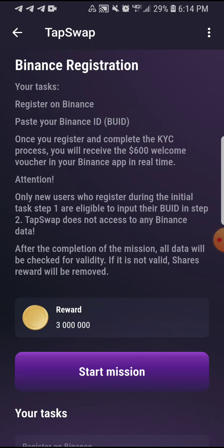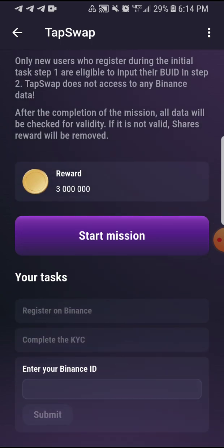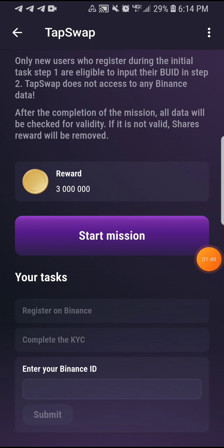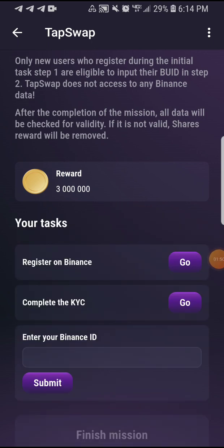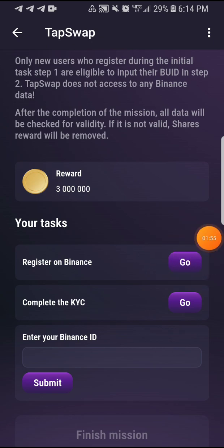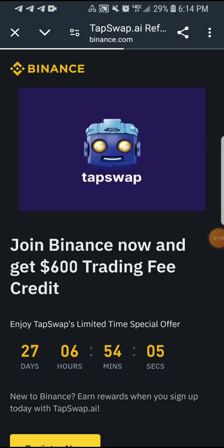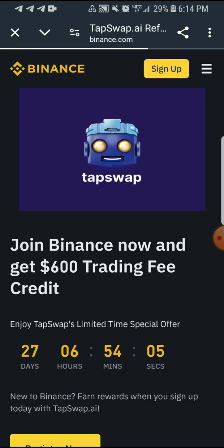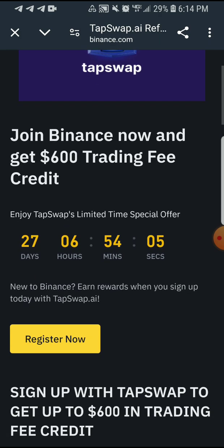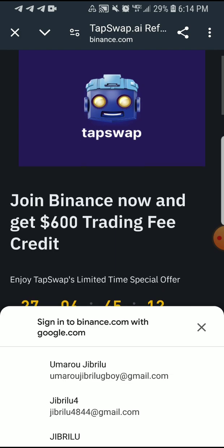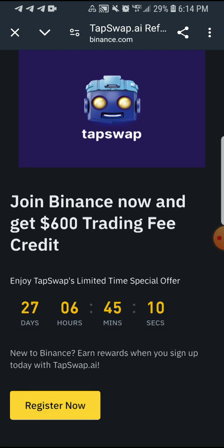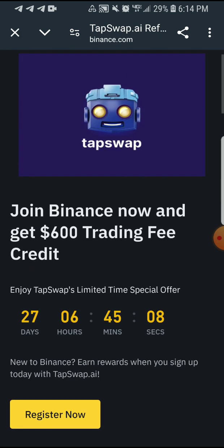So what you have to do now is click on Start Mission. You can now see it says register on Binance — you click on Go. As you click on Go it's going to take you to Binance. It's a limited special offer, valid for 27 days, so make sure you do it within 27 days.